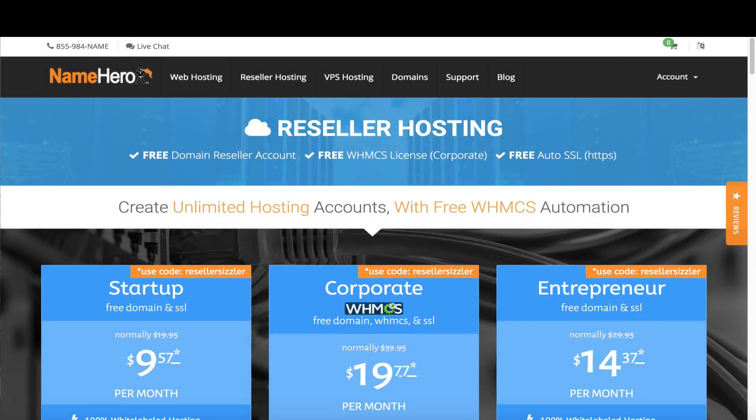Hi everyone and welcome to NameHero.com. In this video tutorial I'm going to teach you how to add another reseller account to your WHMCS. So first let's talk about why you would do this.